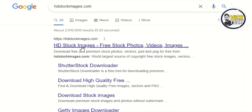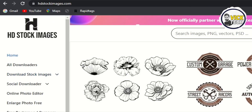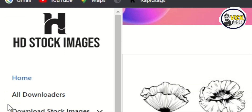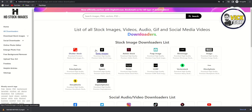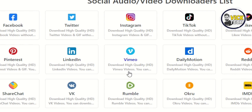We just need to click on the first link. In this website we have lots of options, but we just need to click on 'All Downloaders.' We have the list of all downloaders, so we just need to find the VMO link — we have the VMO link, we just need to click on it.